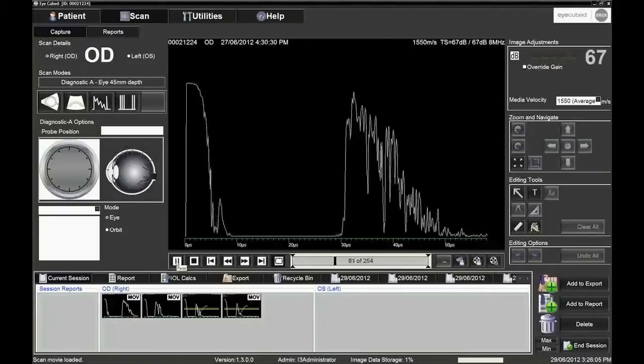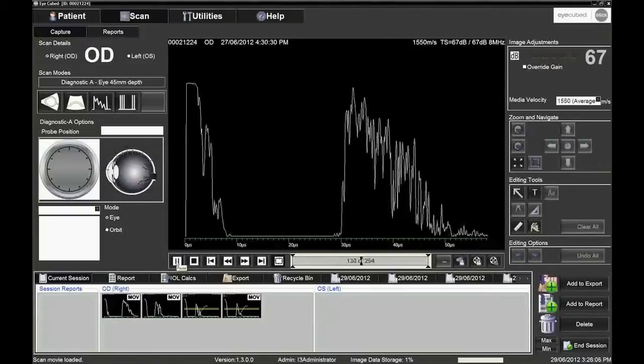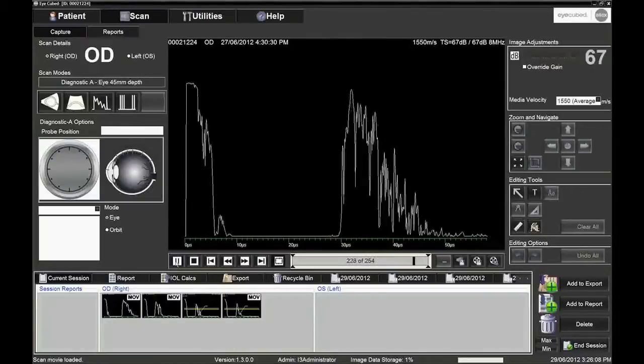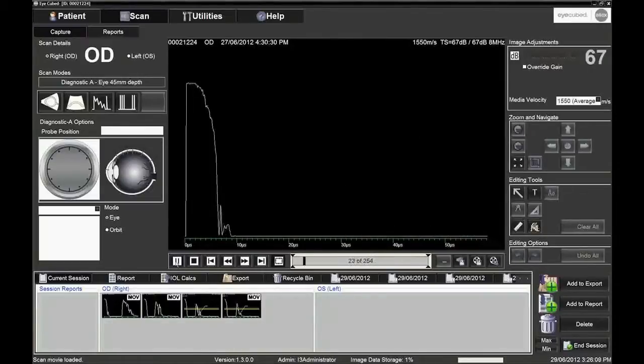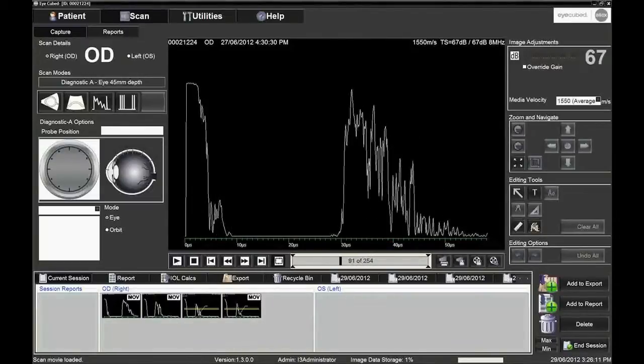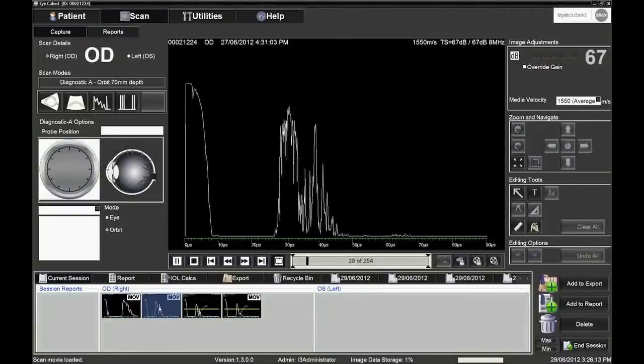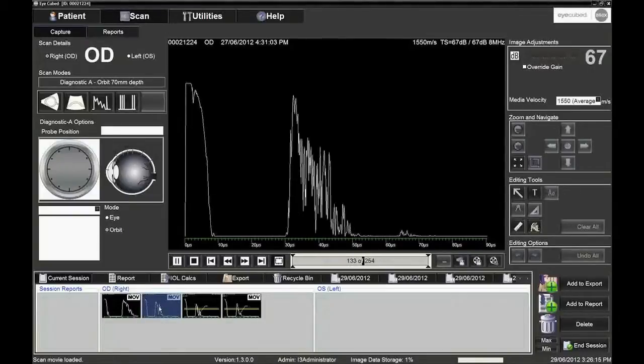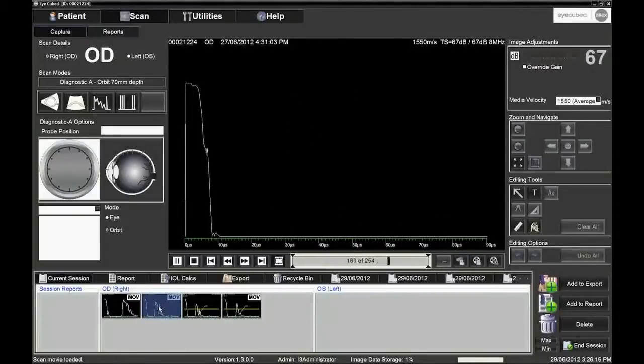Images and movies in the image tray can be reloaded for further examination. Double click to load. It is also possible to examine images from a previous session performed on the same patient.